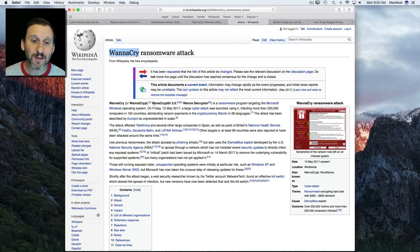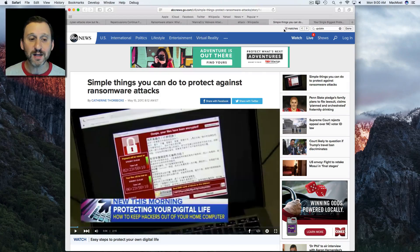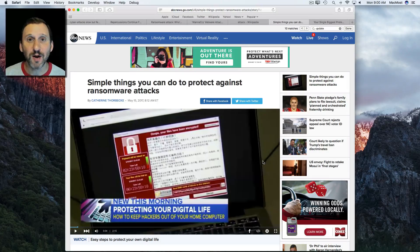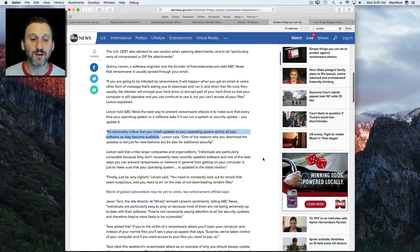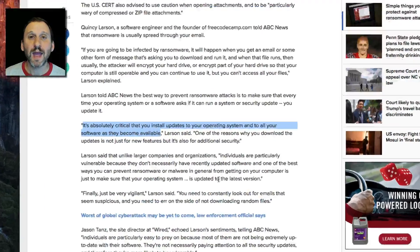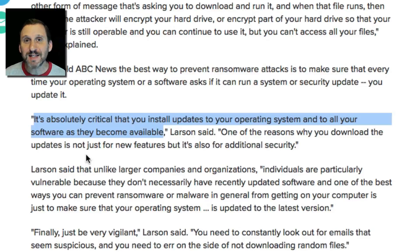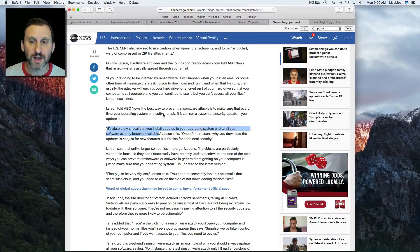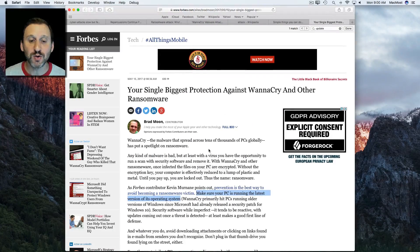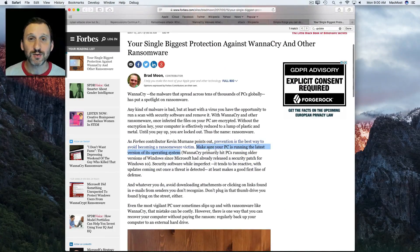It turns out it was really easy for anybody to avoid WannaCry. All they needed to do was make sure that they had their computer updated, because this vulnerability was known a while ago and Microsoft offered an update. It was only people that did not apply this update that had the problem. So it's important that you do system updates.